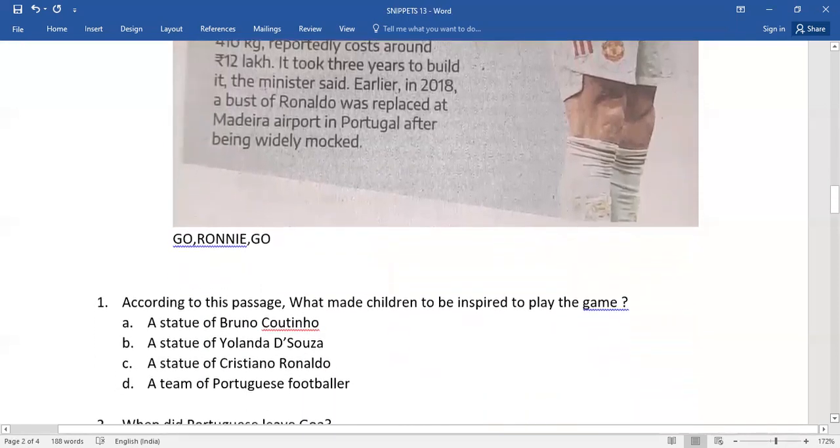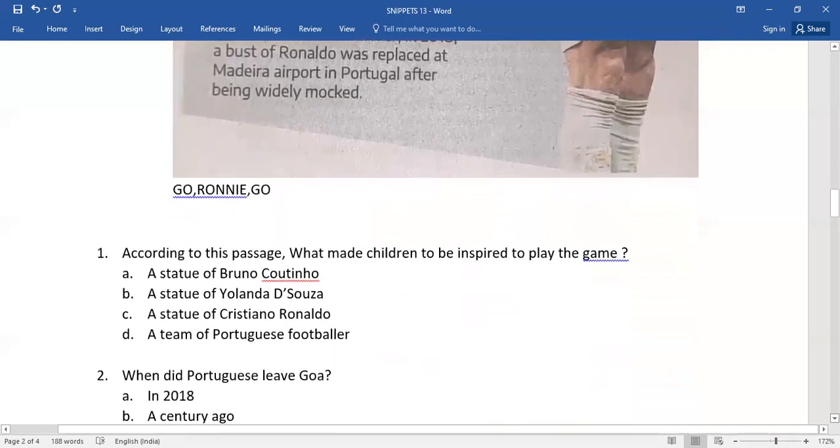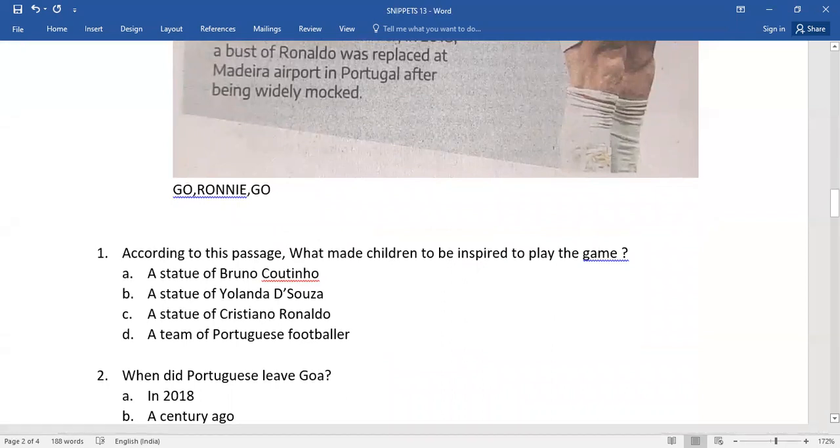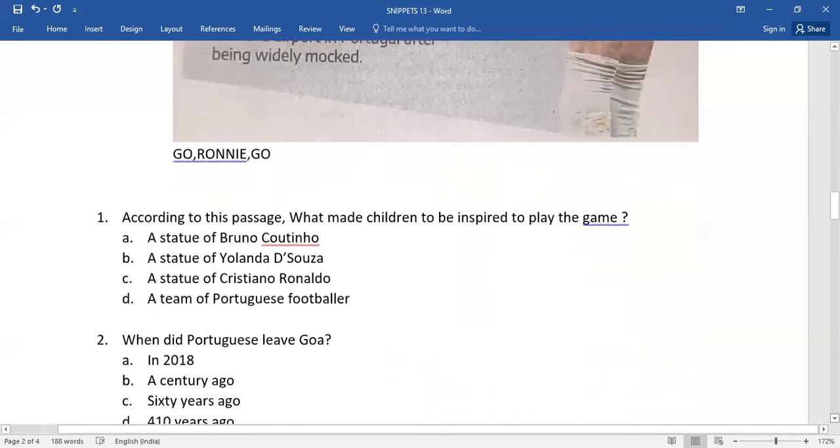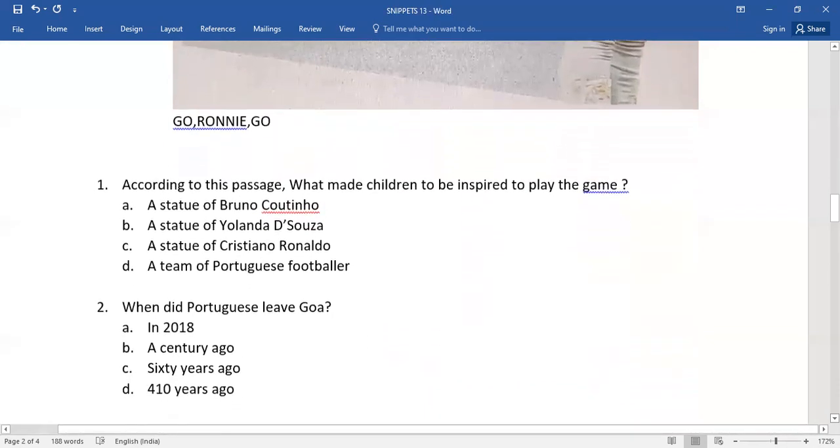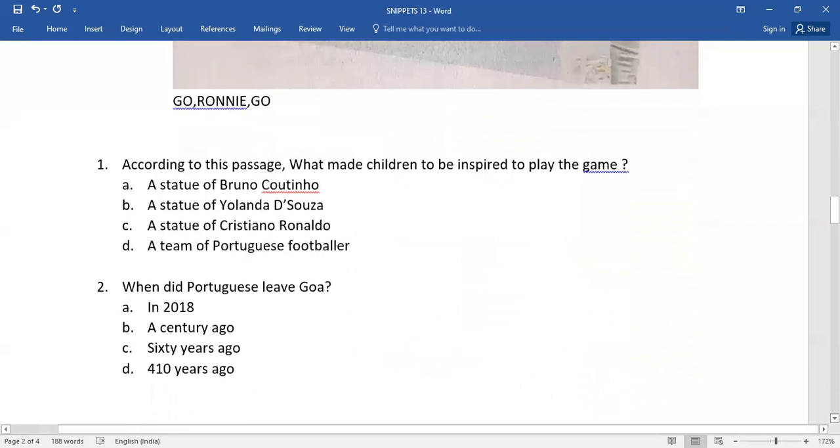And now you do have a few questions. The very first one: according to this passage, what made children to be inspired to play the game? Four options have been given here. You need to select the right one, children.